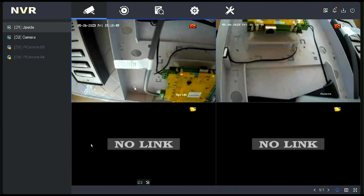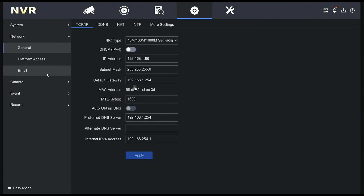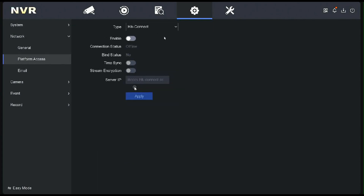Here's a typical MVR screen. At the top you've got your navigation, so let's use the mouse. We'll go to Configuration, then we'll go to Network, then we'll go to Platform Access. The connection will be Hike Connect — we need to enable that.